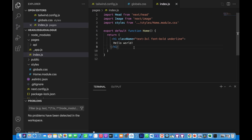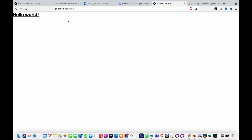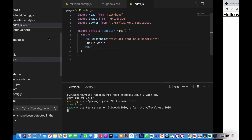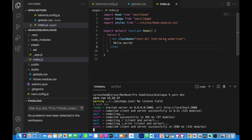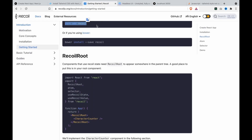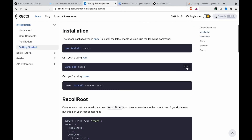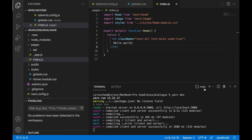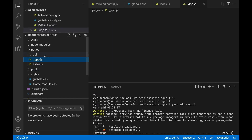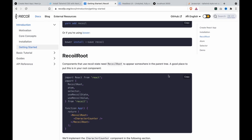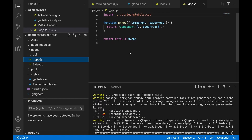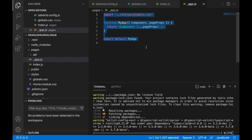So now we can open the terminal and type 'yarn dev'. Now we can see it already has the underlying style, and this is controlled by Tailwind. And since we also need to use Recoil, so we copy this and go to the terminal, and then we also go to the app.js and copy this and paste to the underscore app.js.